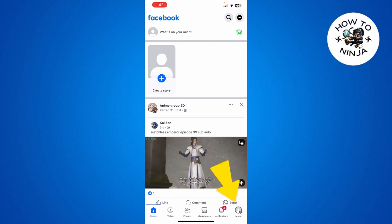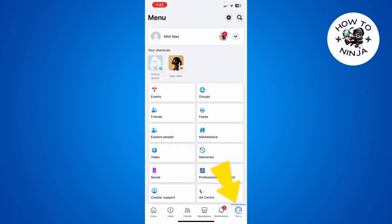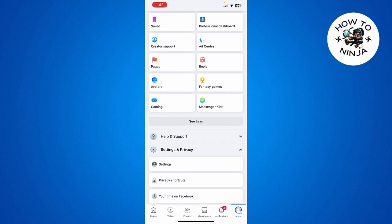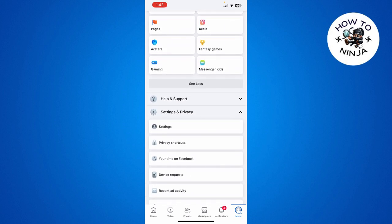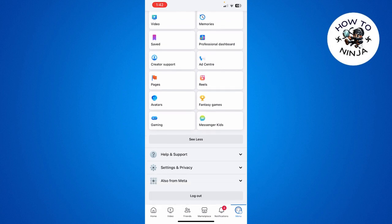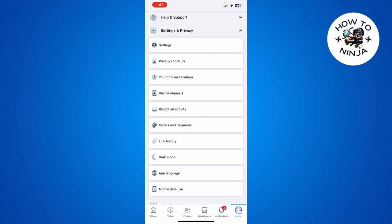First, you have to open your Facebook app and click the menu option on the bottom right corner. Then you have to scroll down to the bottom of your menu and choose Settings and Privacy.